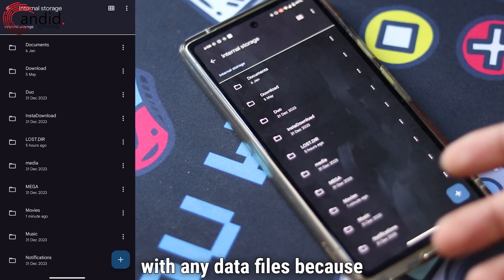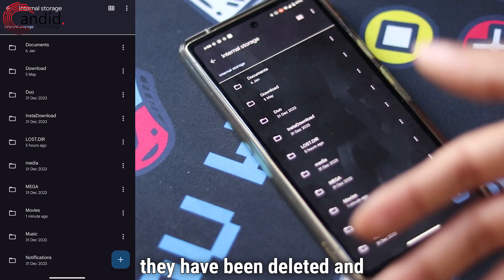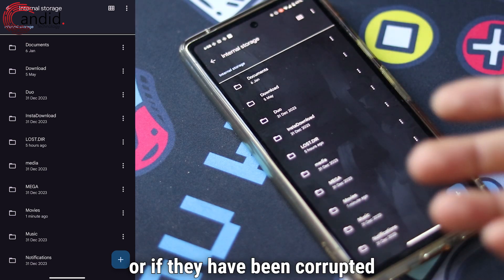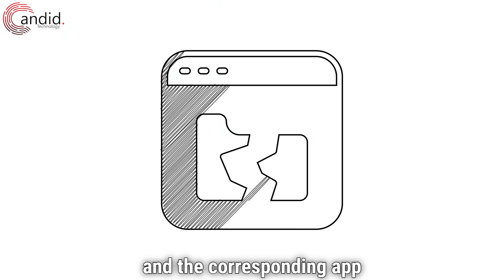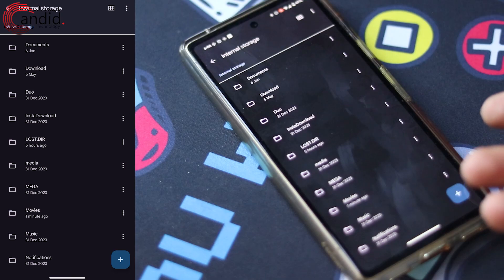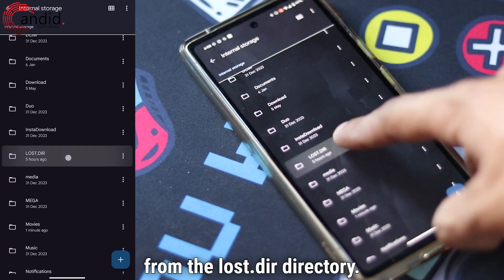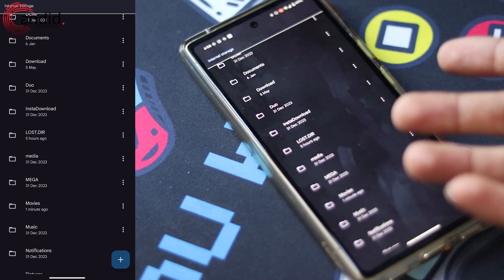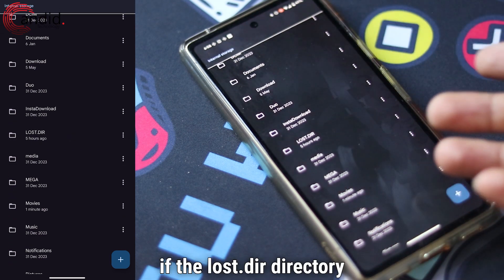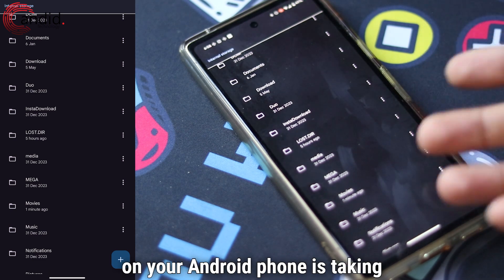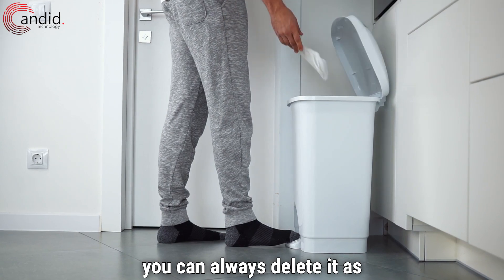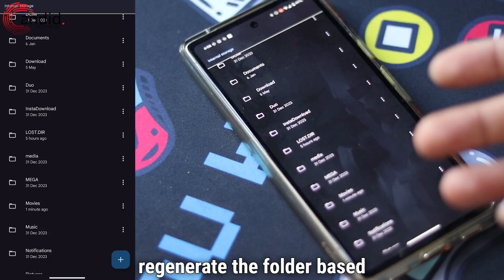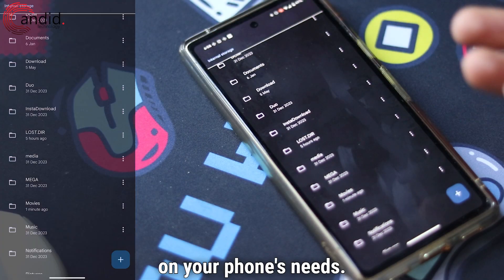In case you are having trouble with any data files because they have been deleted and you can't recover them, or if they have been corrupted and the corresponding app isn't working, you can recover those files from the lost.dir directory. Alternatively, if the lost.dir directory on your Android phone is taking up too much space, you can always delete it, as Android will automatically regenerate the folder based on your phone's needs.